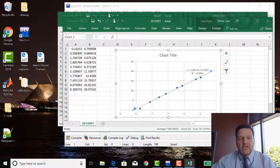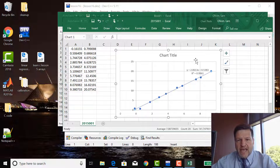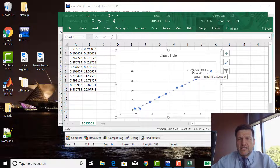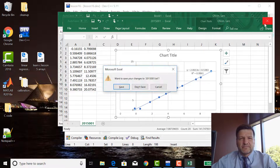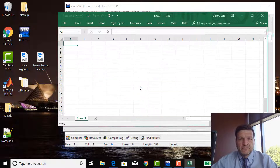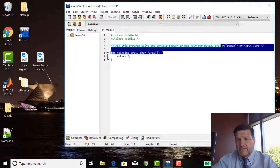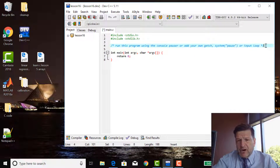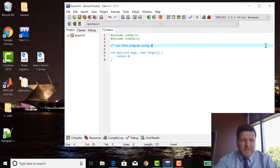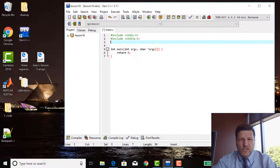The first step on that road in C is to write our own program to calculate these regression values. That's what this lesson is about — doing the linear regression. Here I am in Lesson 16, using it as a blank program right now, because we're going to be using a lot of tools we've already learned about.